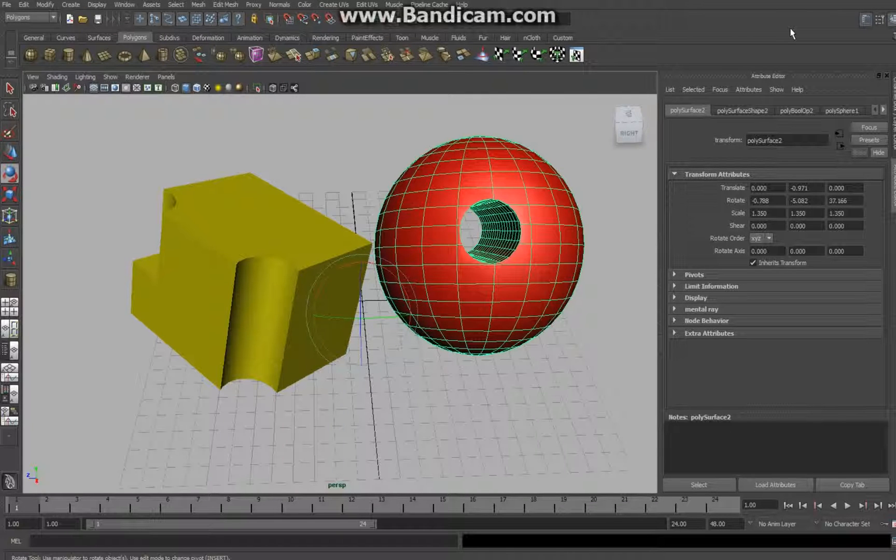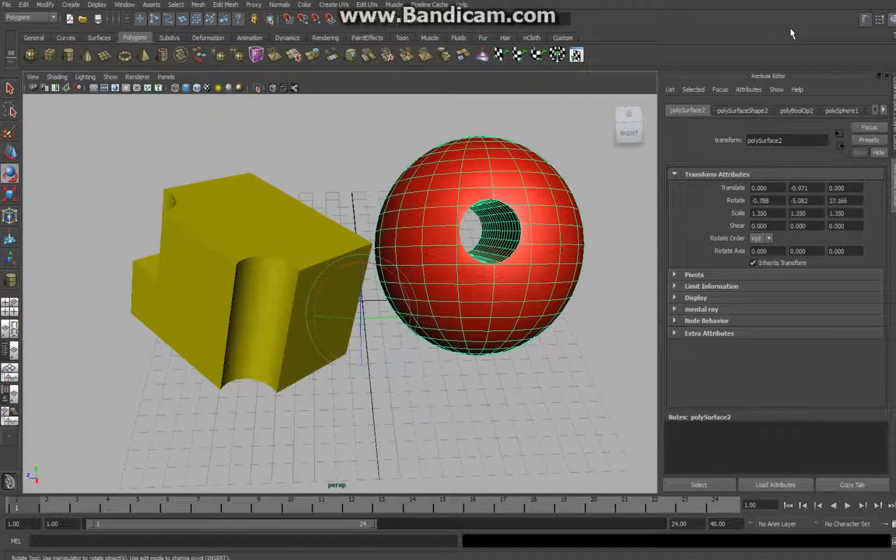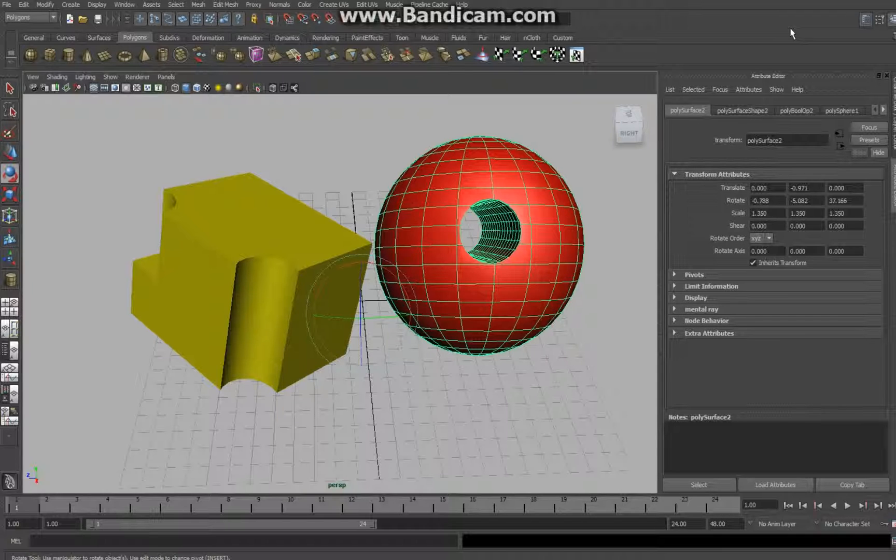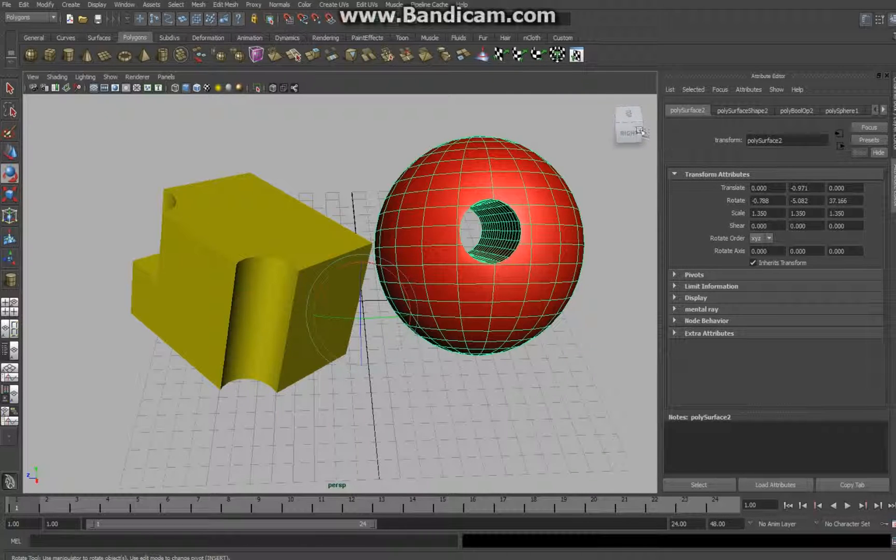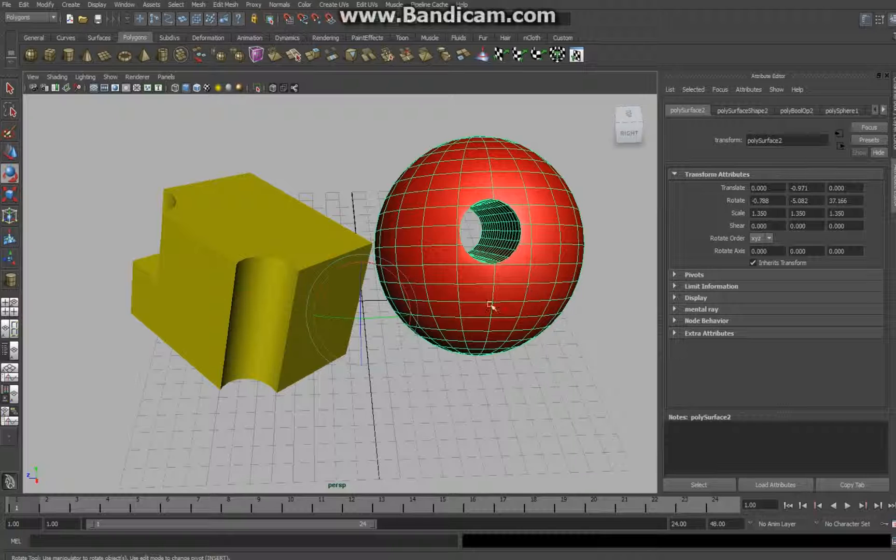Hey YouTube, welcome back. Today I'm going to do another short tutorial in Maya on how to create holes: round holes, square holes, and semi holes in polygon objects. You're going to get to do stuff like this.